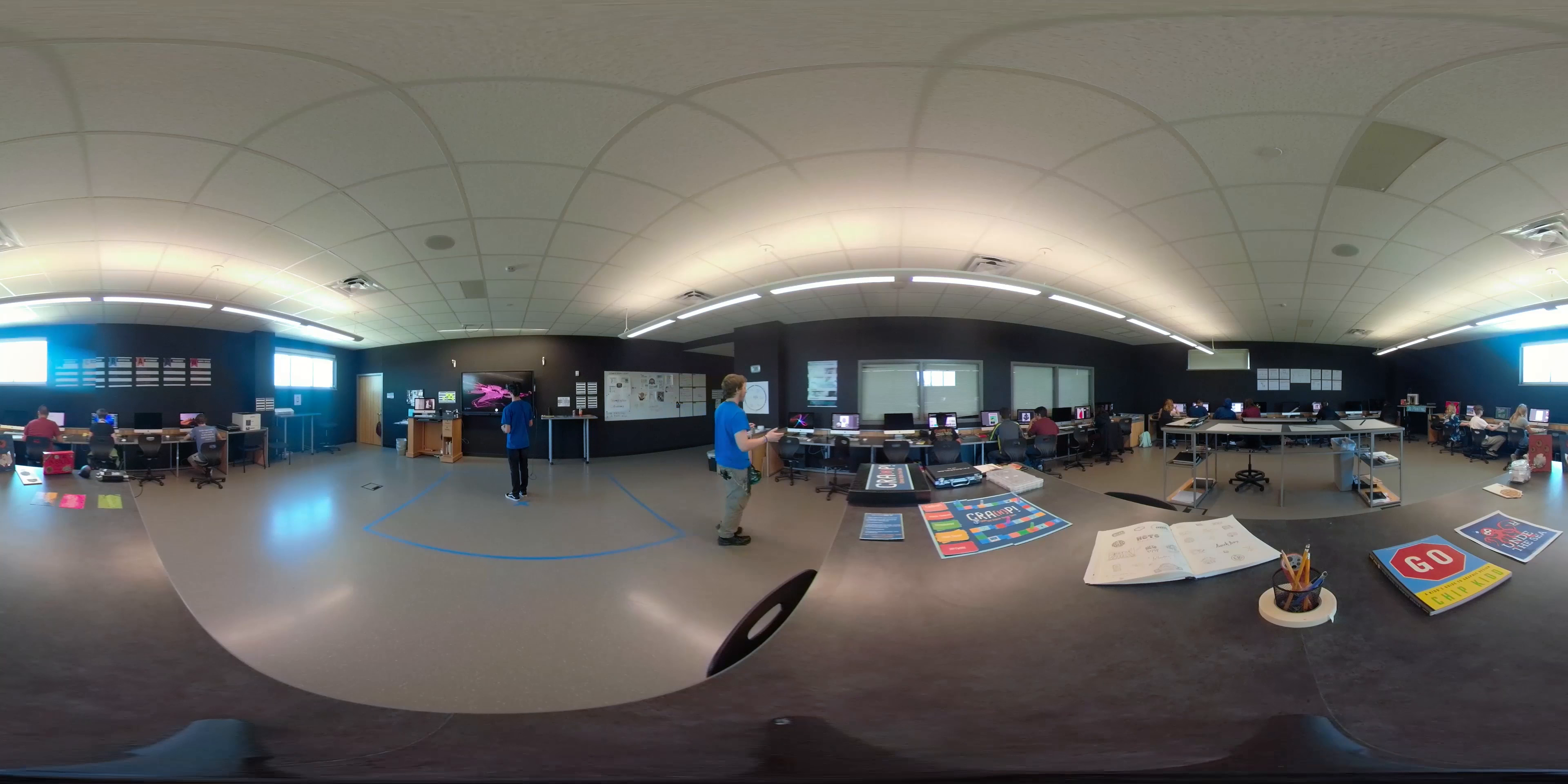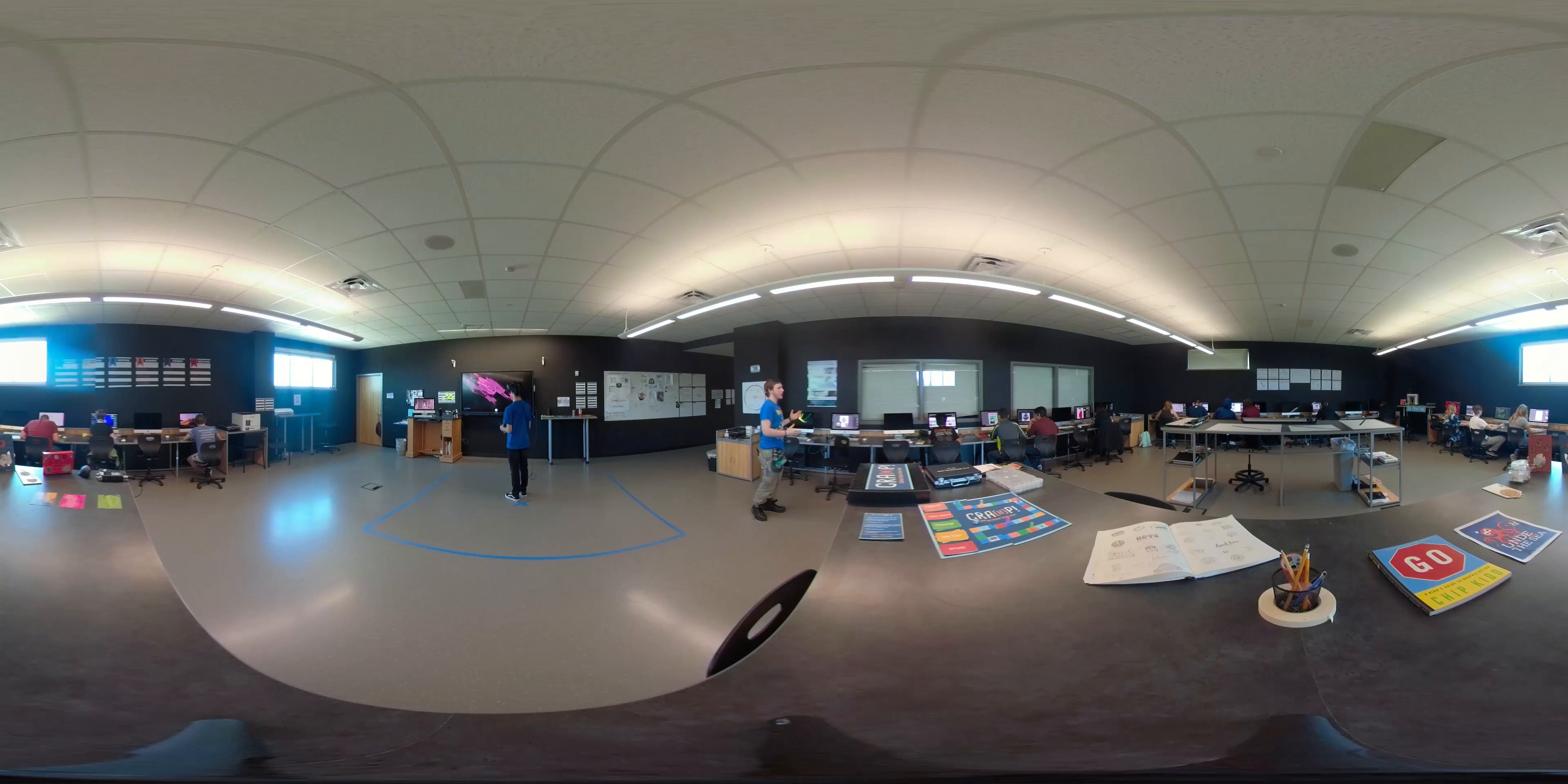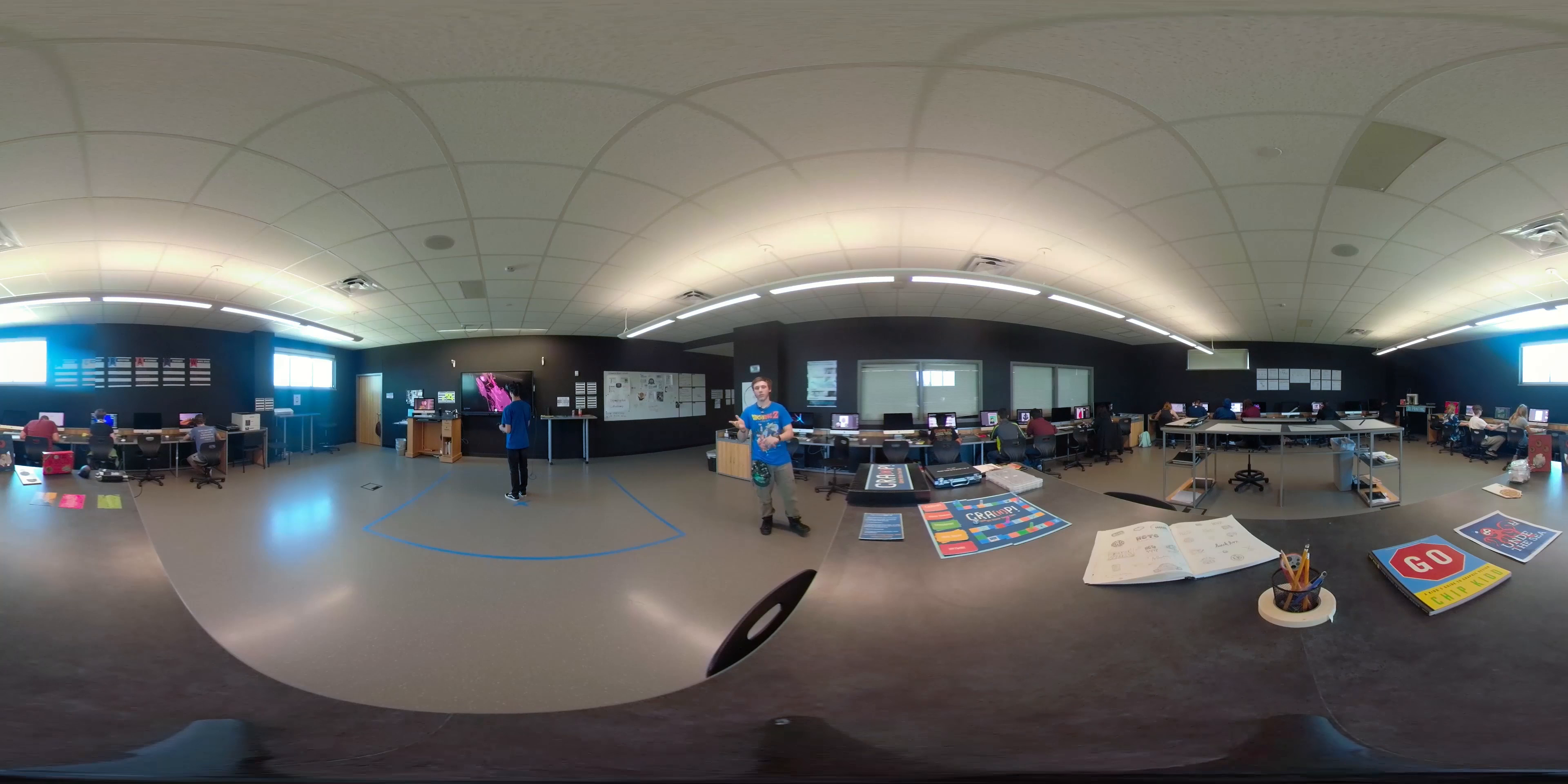Over here we have the Mac computers where we do most of the design. We expand the logos and use Illustrator and Photoshop to create any designs and fully refine them to send to a client.